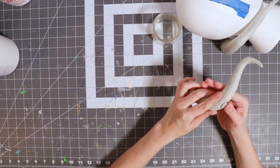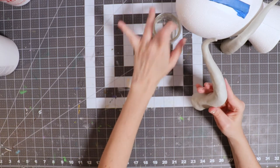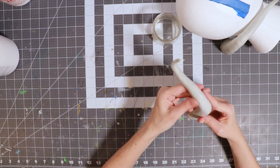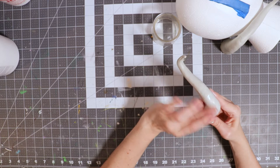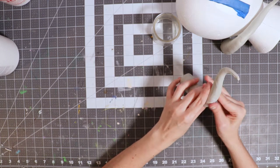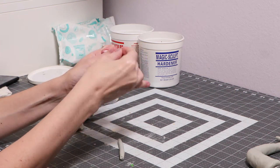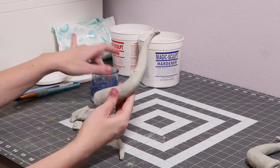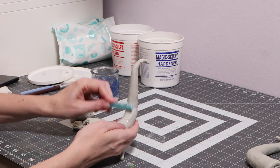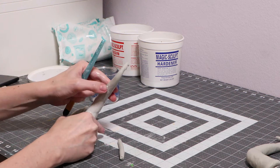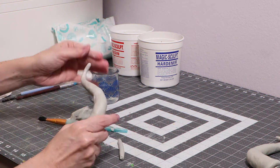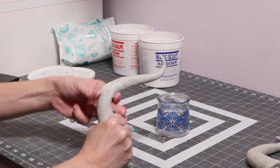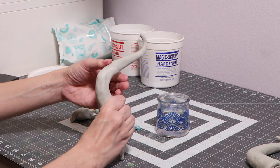Now let's set our horns aside so they can cure. Now that the clay has cured, I'll add some extra clay to the horns to smooth out any lumpy bumps we might have. I like to use the back of a paintbrush to smooth out my clay.